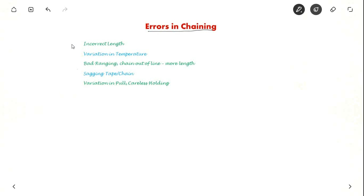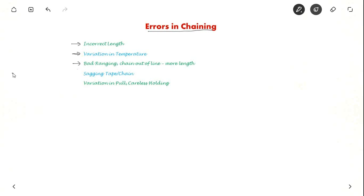One is it could be due to incorrect length of the chain — you could be using a different length for calculation. Another is temperature variation: when there is heat, the chain or tape will expand with temperature, so the length will be incorrect. Another error could be due to bad ranging — if instead of keeping the ranging rod at the correct point someone kept it somewhere else, you could end up measuring more length.